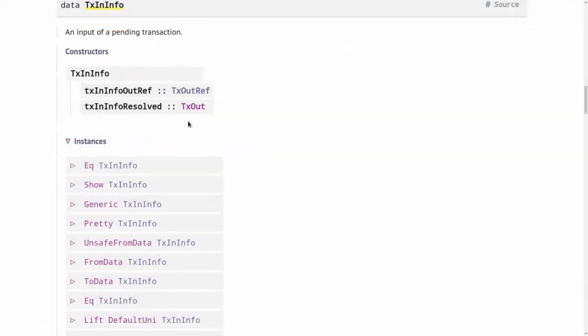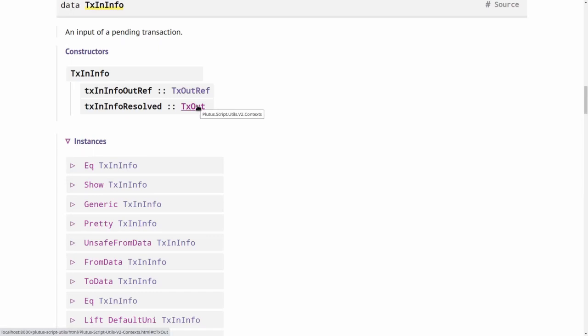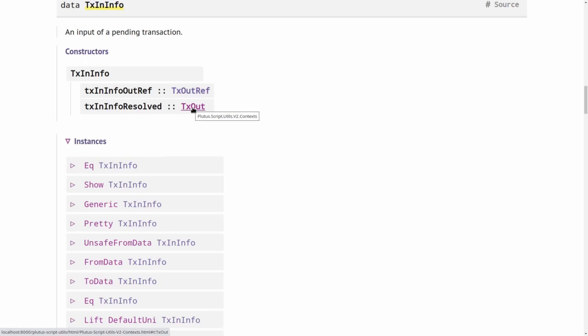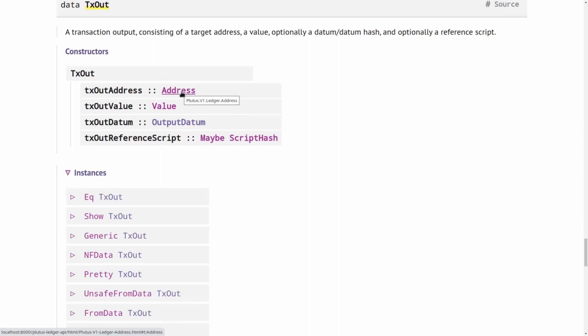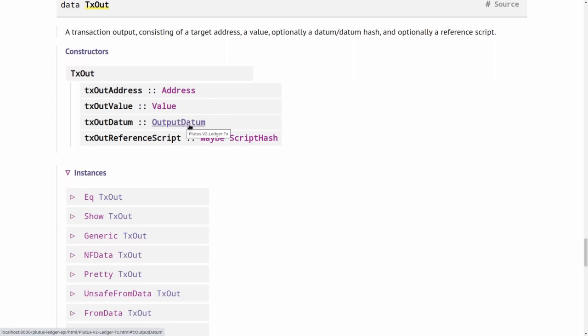The second component of something of type TxInInfo is of type TxOut. Of course, an input points to an output, so this is the output the input points to. If you look at the TxOut type, you see it's again a record type with four fields: the address at which the output sits, the value that it contains—that can be ADA, but it can also be native tokens or a combination of ADA and various native tokens—then the datum, and optionally the script hash.